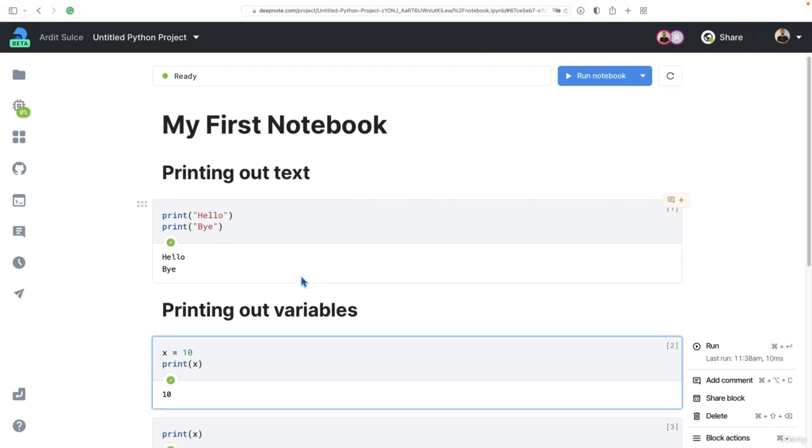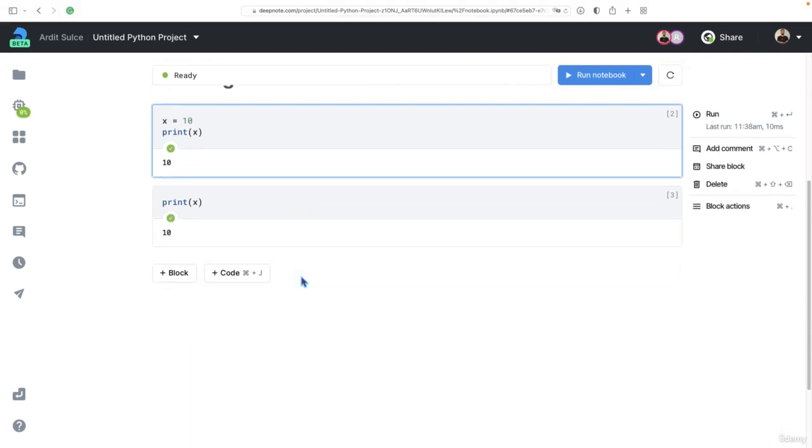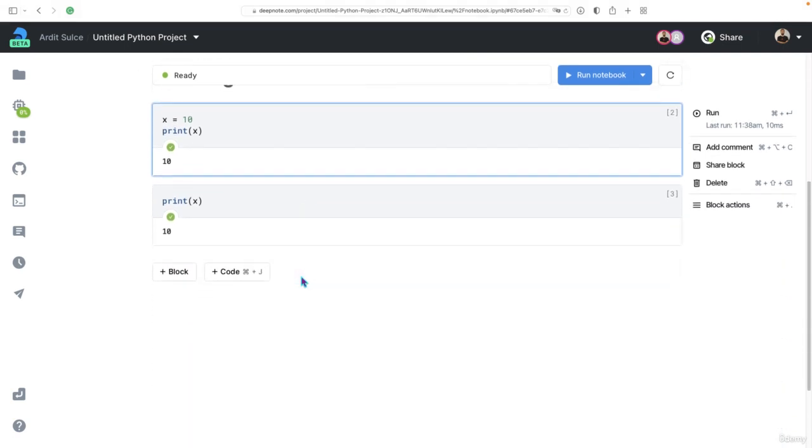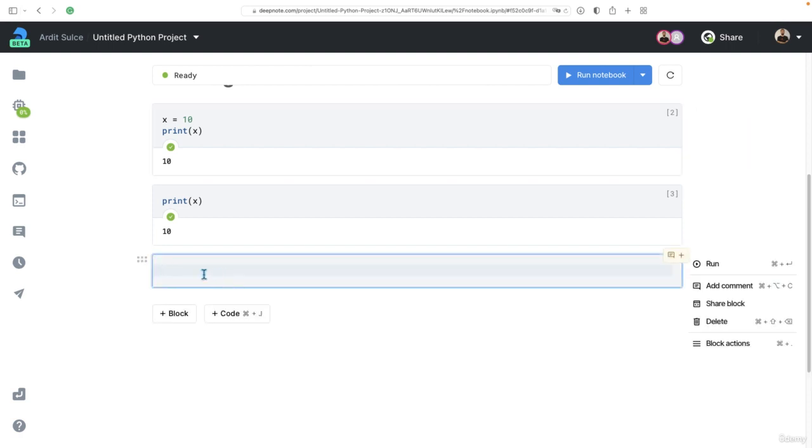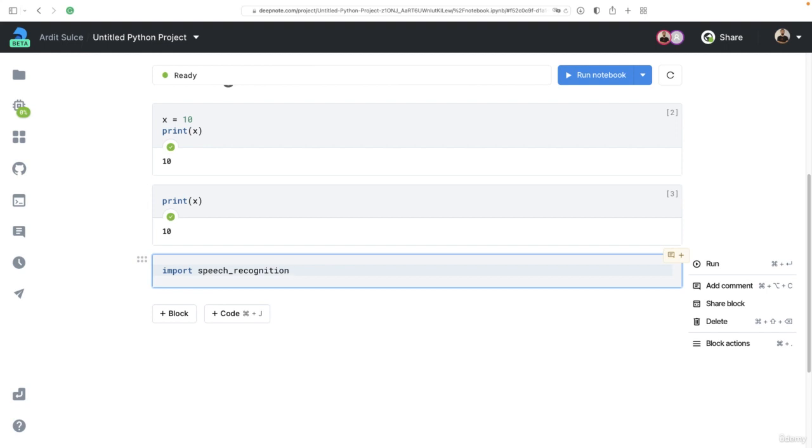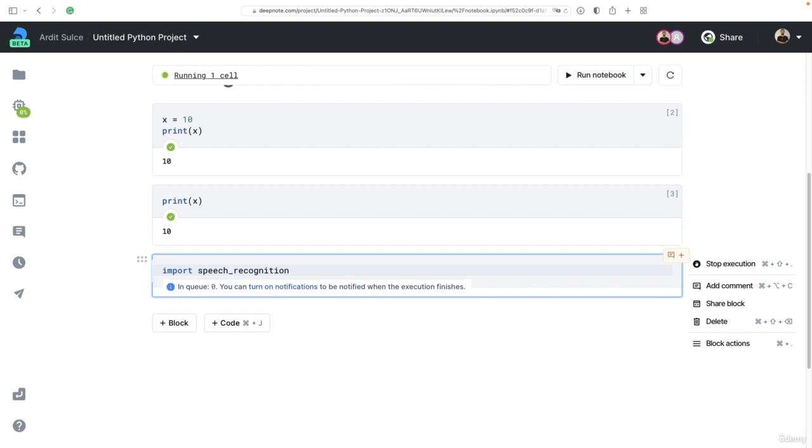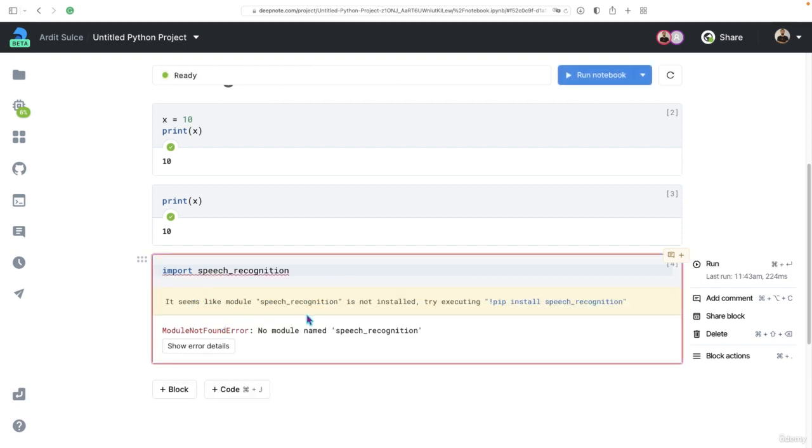How about installing third party libraries? For example, if you want to import speech recognition, which is a third party library to do speech recognition from audio, so converting audio to text, if you execute that, you're going to get an error.